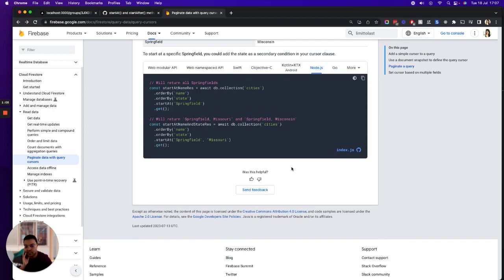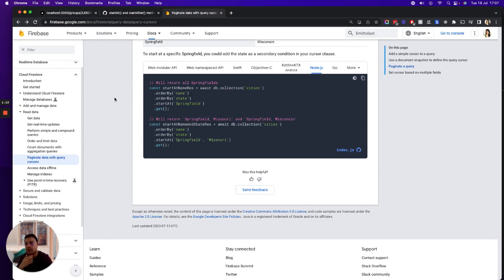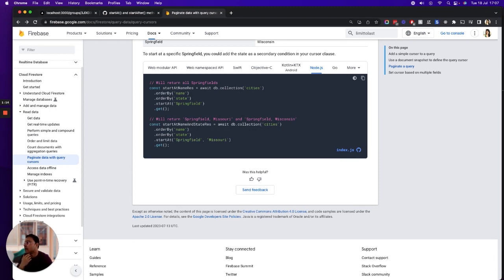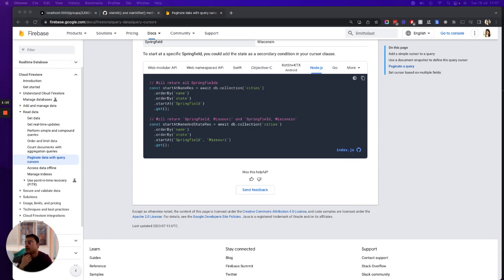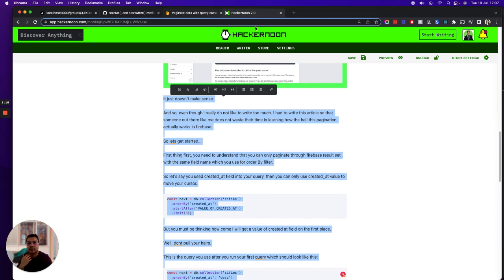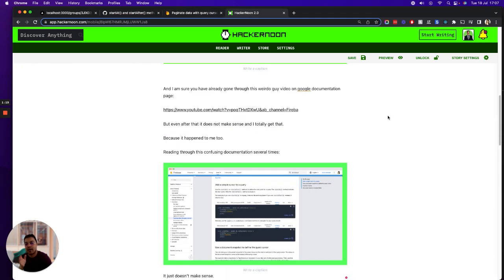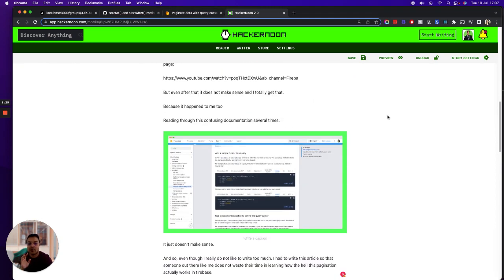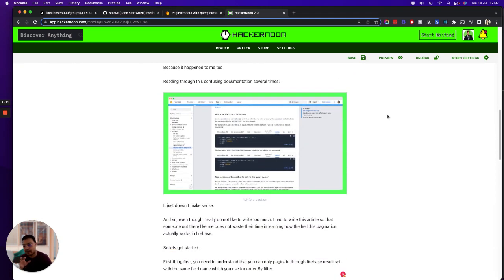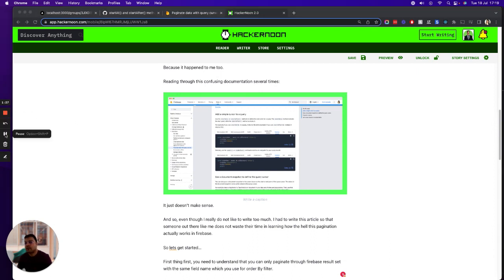So I thought, let's talk about it in simple words how to implement it. First thing first, I have written a Hacker's Noon article, so I'll explain to you how you can do it and then show you how I have done it.